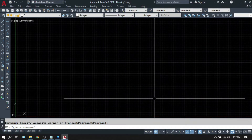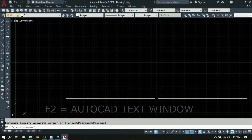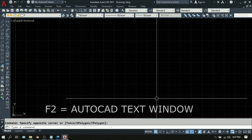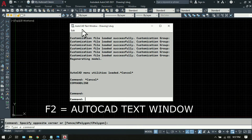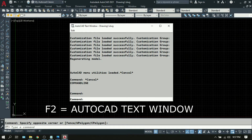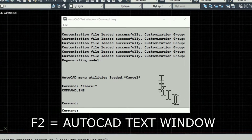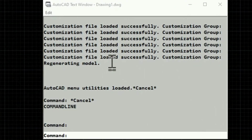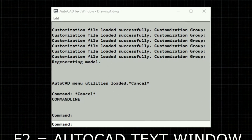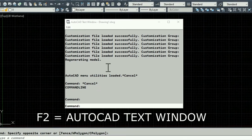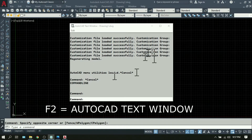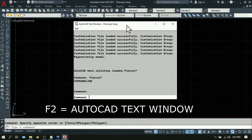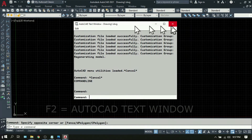Next is F2. Press F2 on your keyboard and the AutoCAD text window will appear. This displays the previous commands, which helps you review what commands you made since you opened the file. So F2 is the AutoCAD text window.